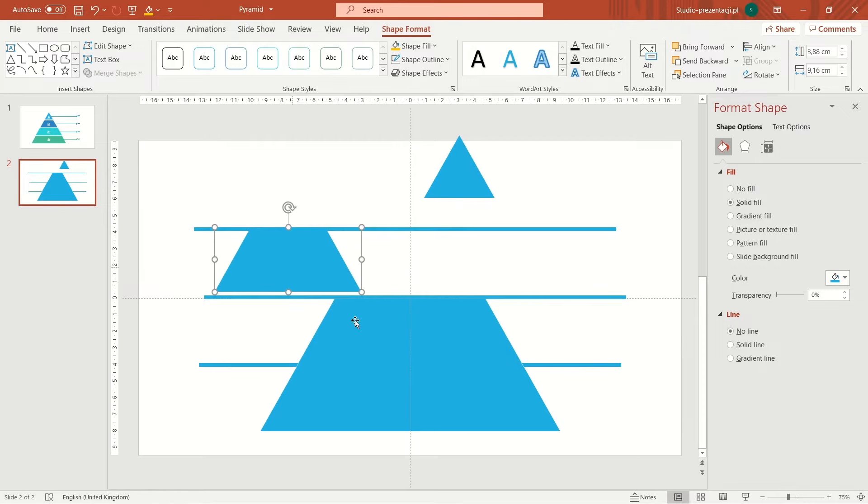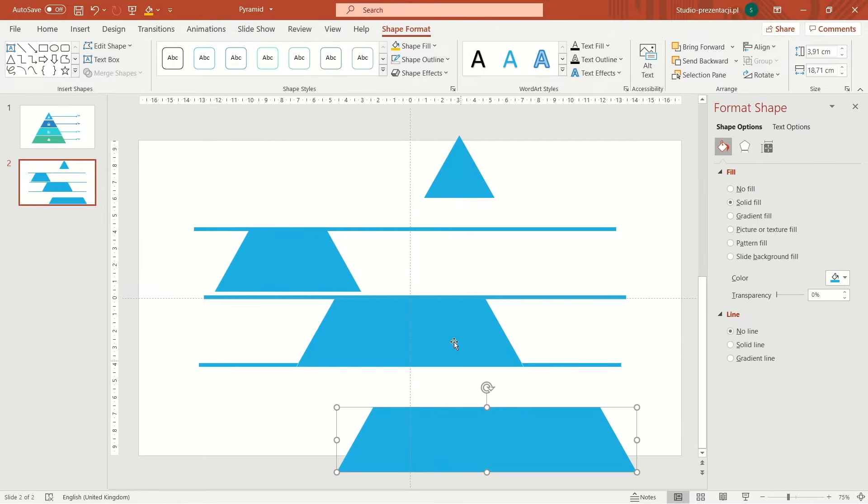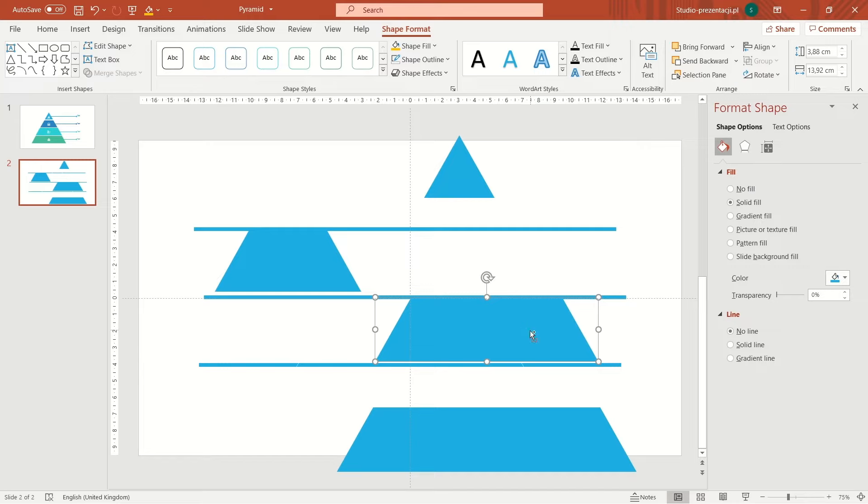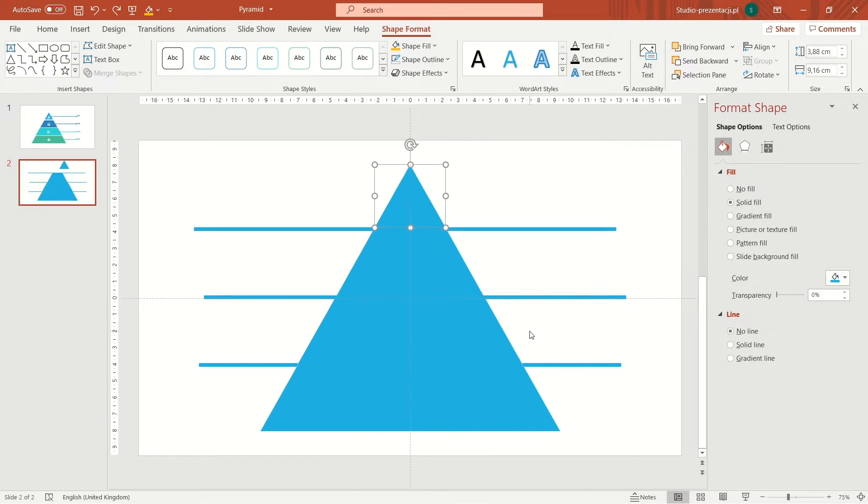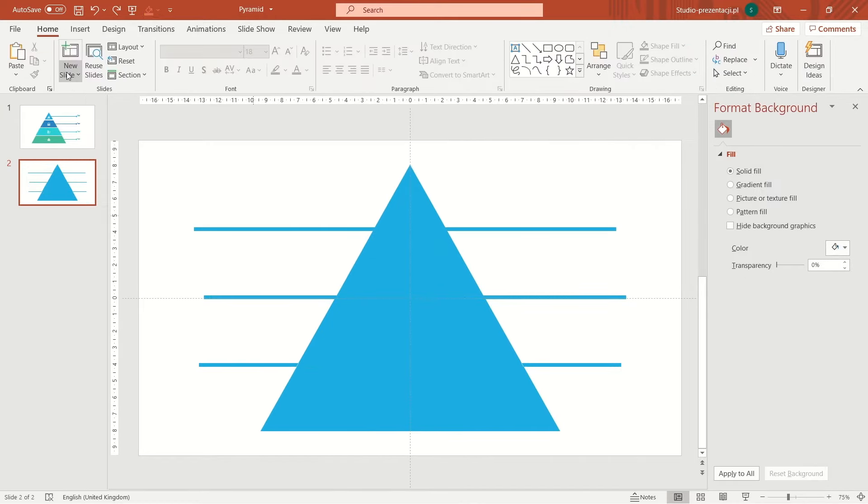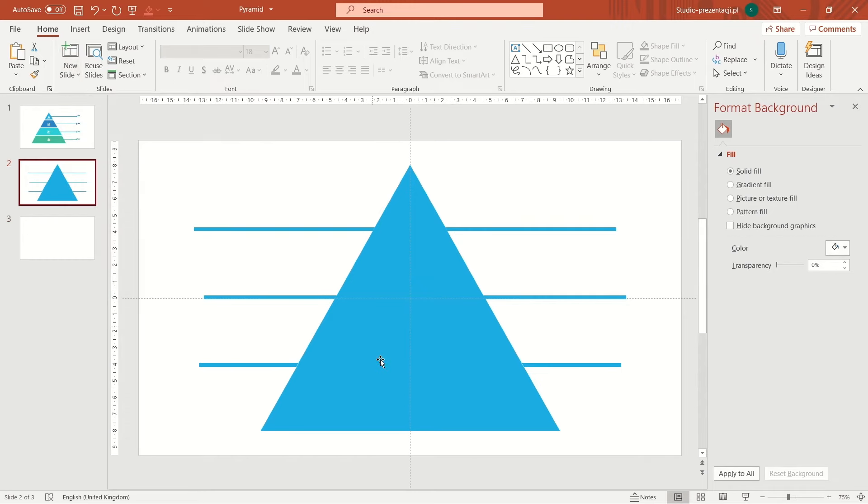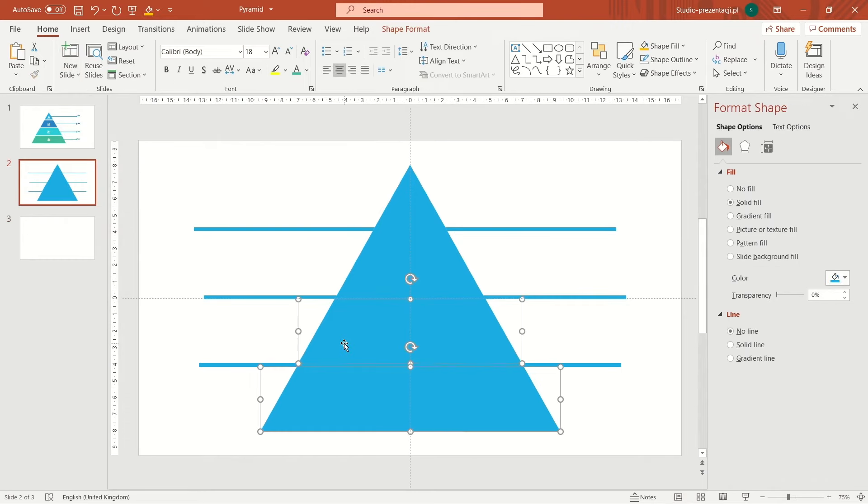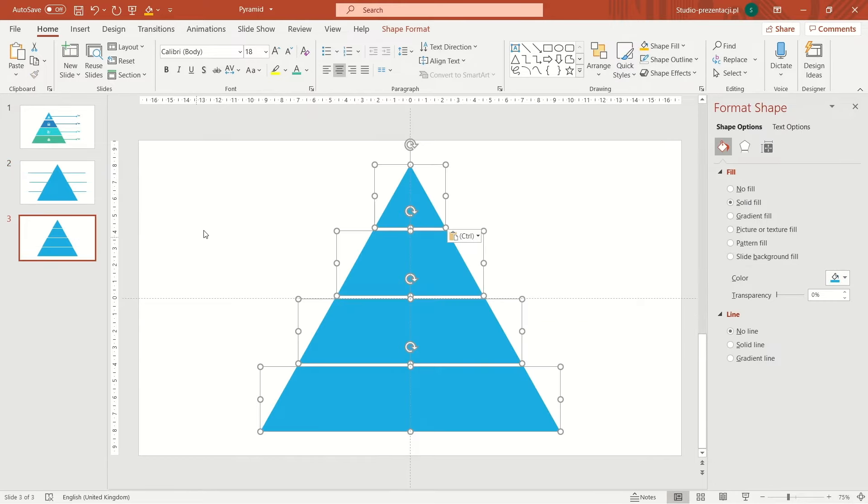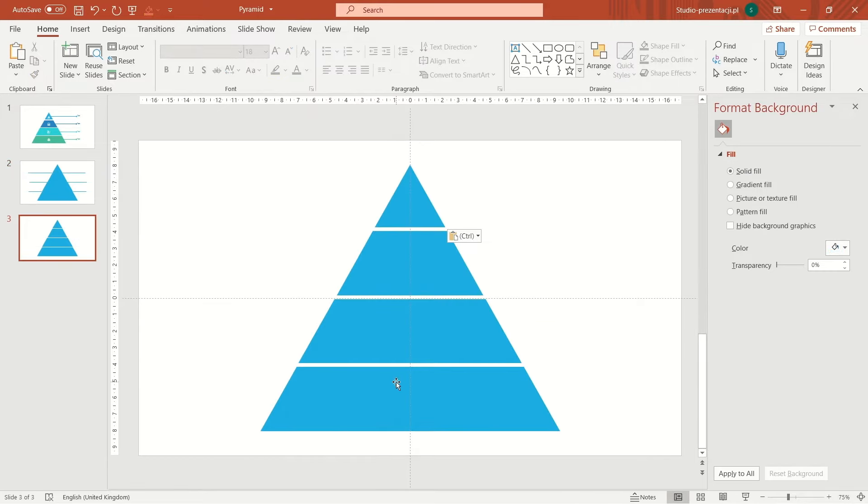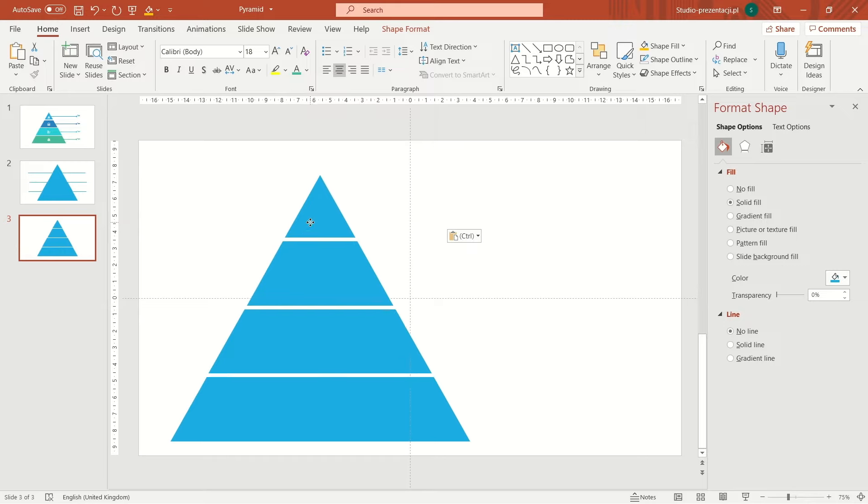Now we select all these four items, copy them and insert into a new slide. Now we change the colors.